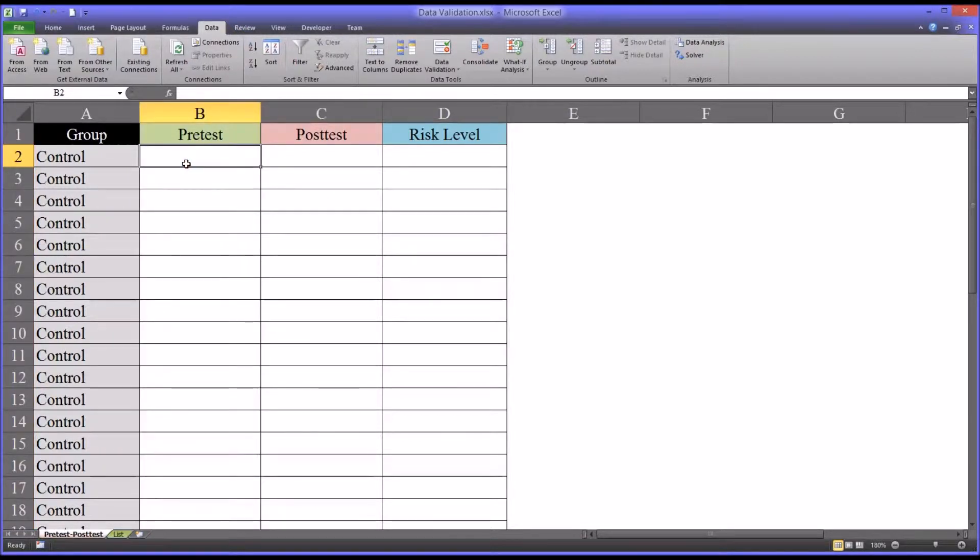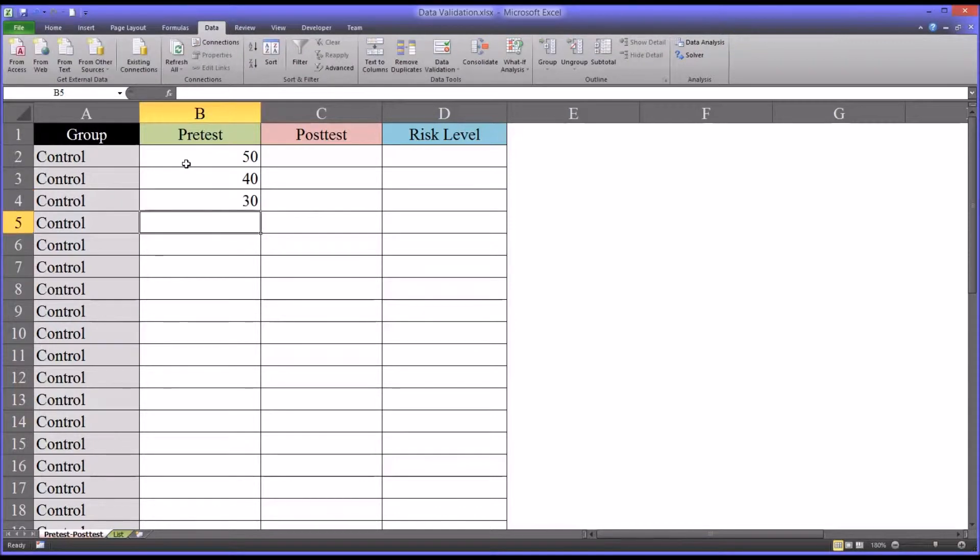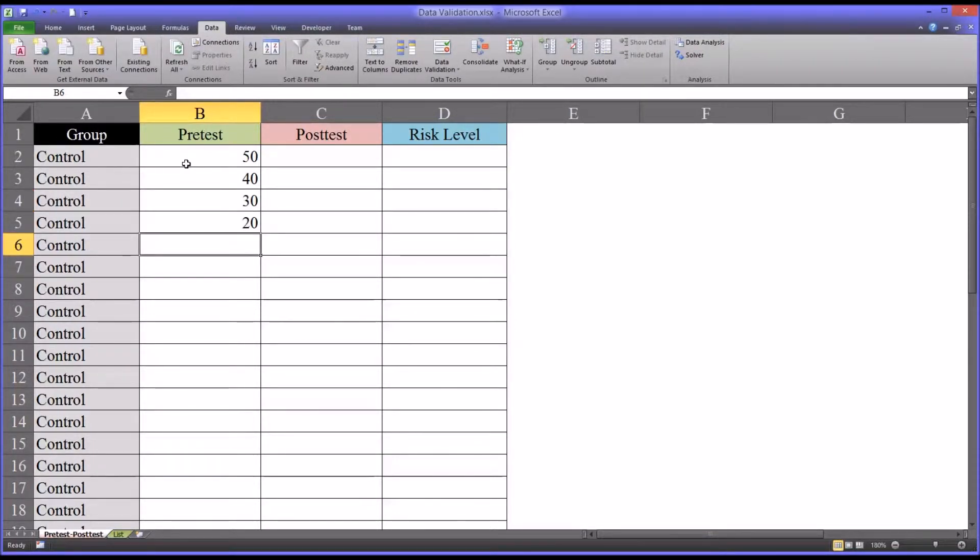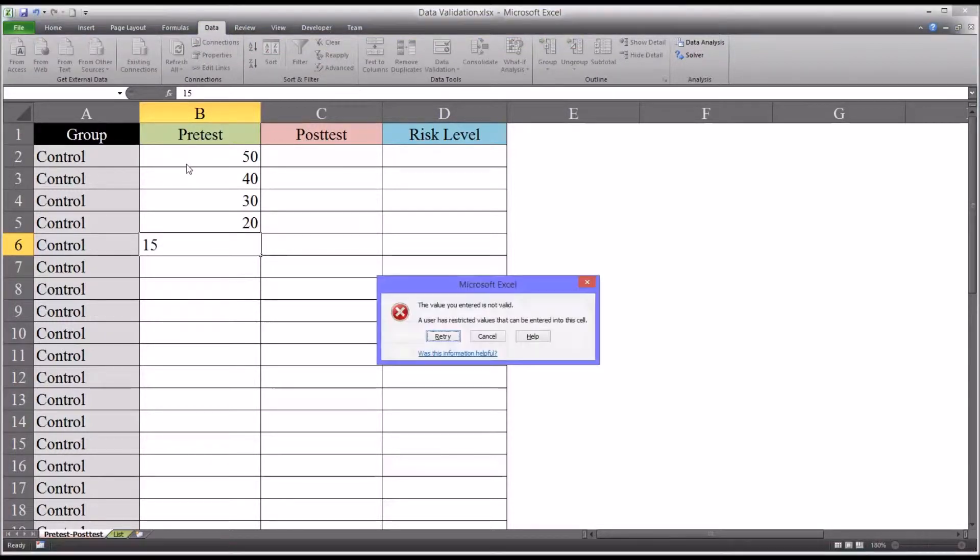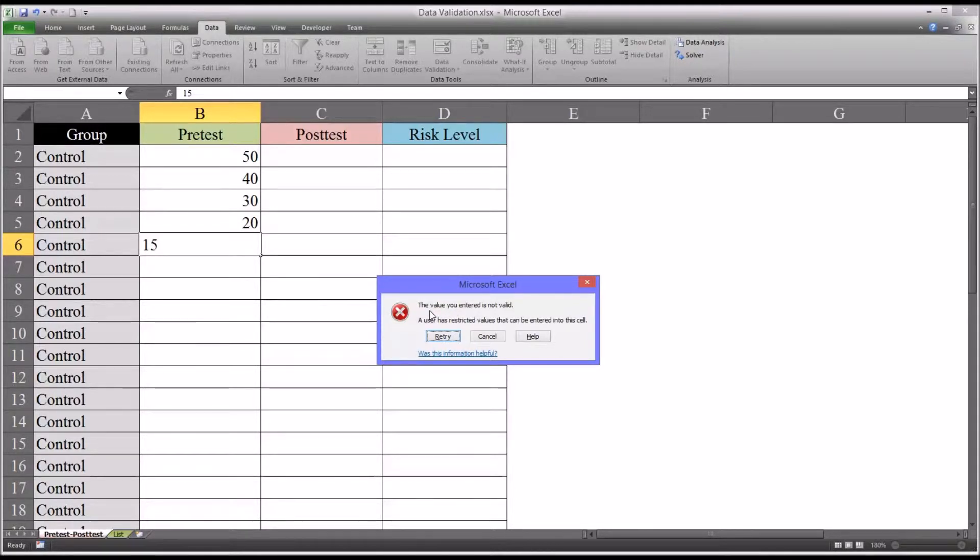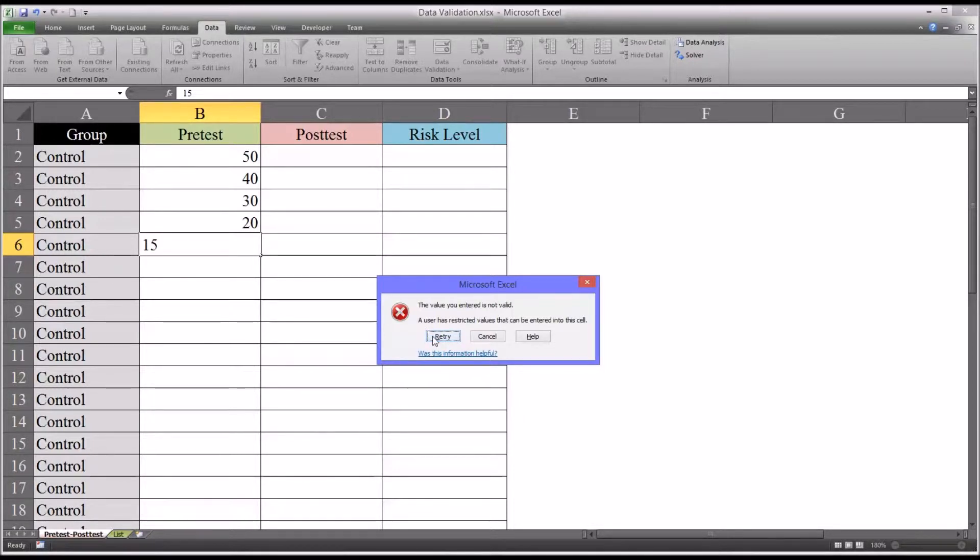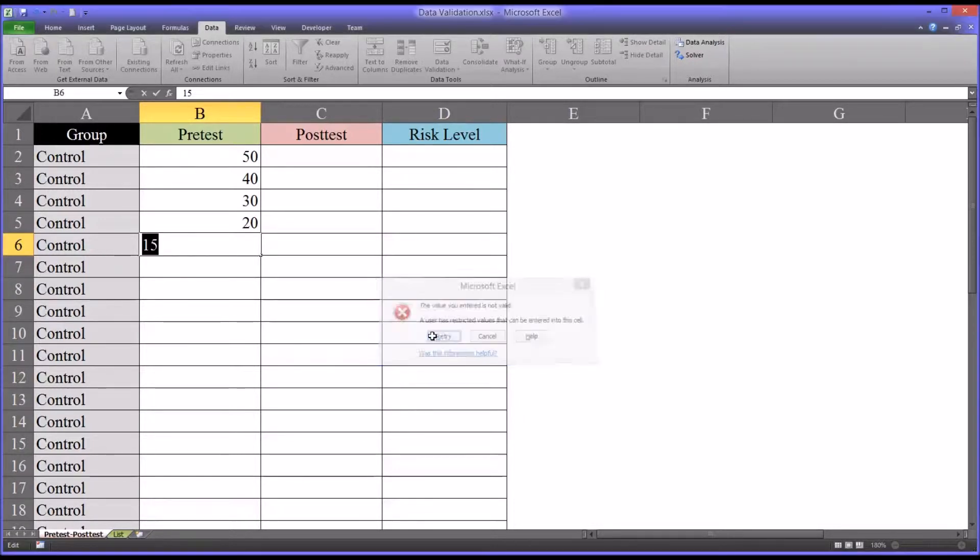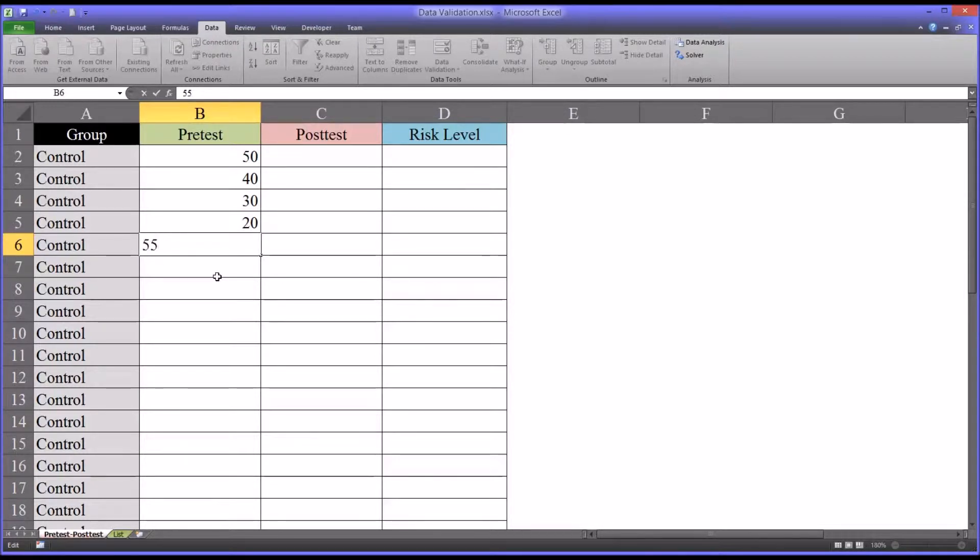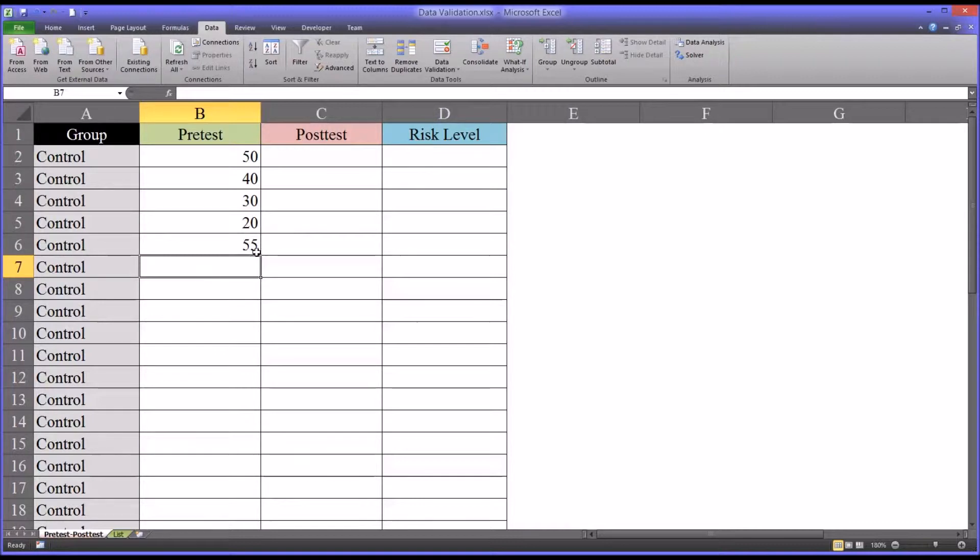So if we enter a 50, 40, 30, we wouldn't expect any error. Down to 20, still no error. Let's say we put in a value of 15. It comes up with this default message. The value you entered is not valid. A user is restricted to values that can be entered in the cell. Now this is useful because the researcher will realize that this data point was outside the range and click retry. Maybe what they were trying to enter was 55 and they miskeyed and clicked 15. And of course, this allows them to enter the value within the range.